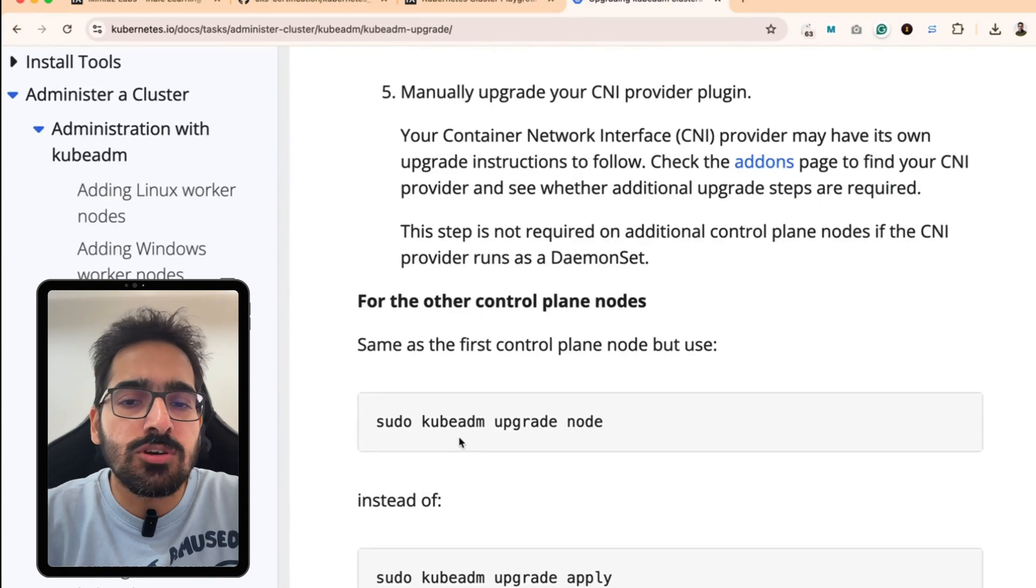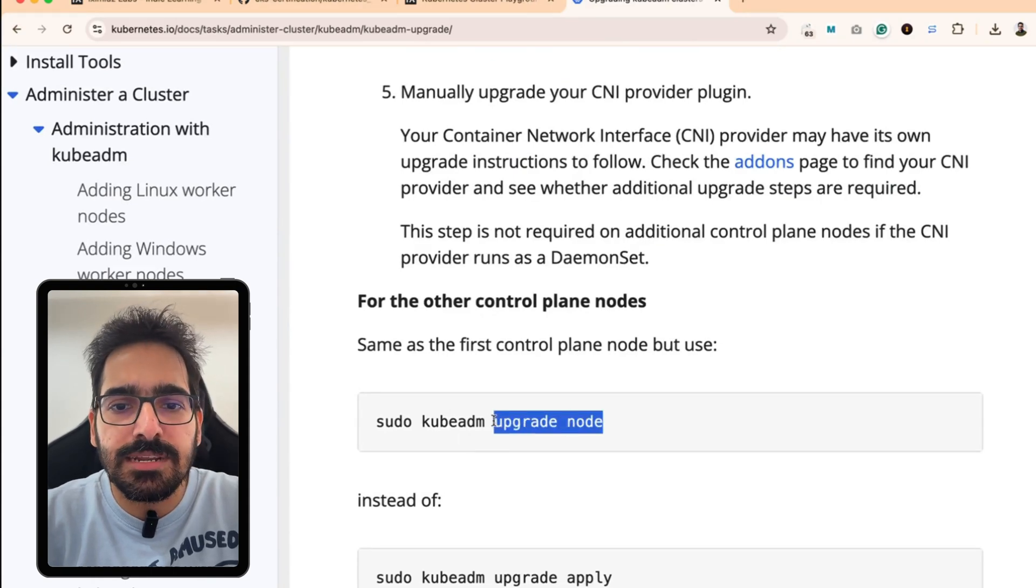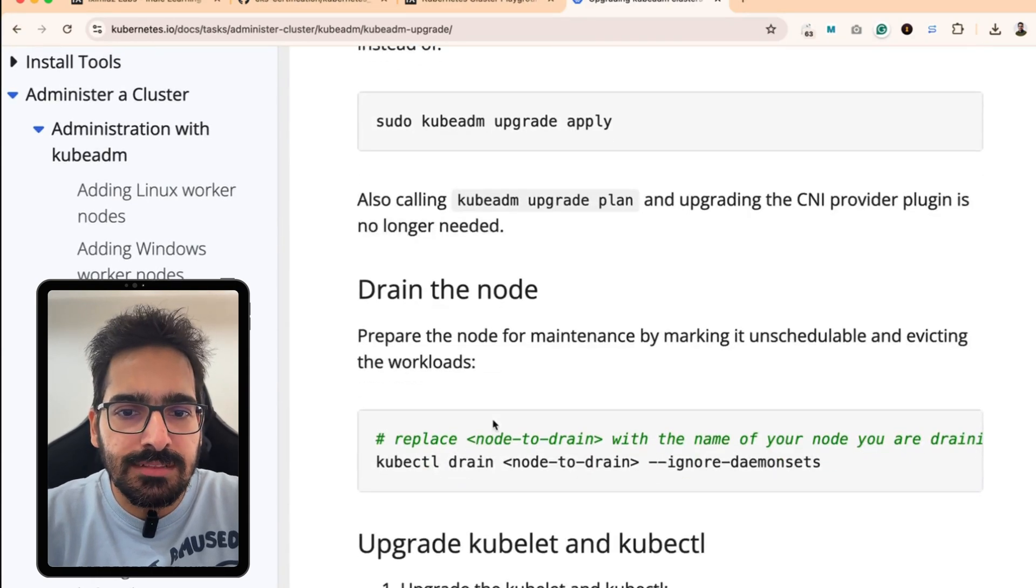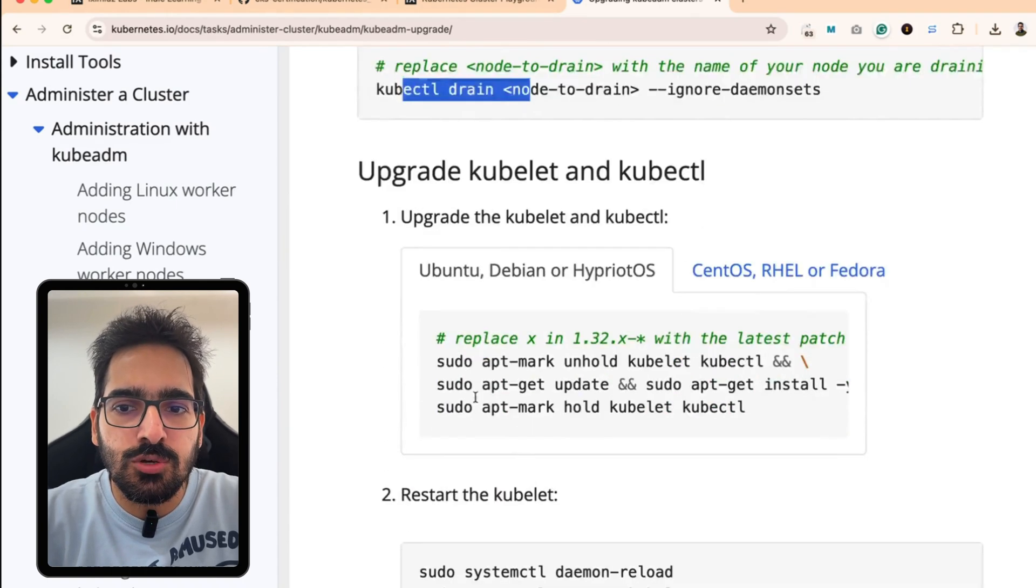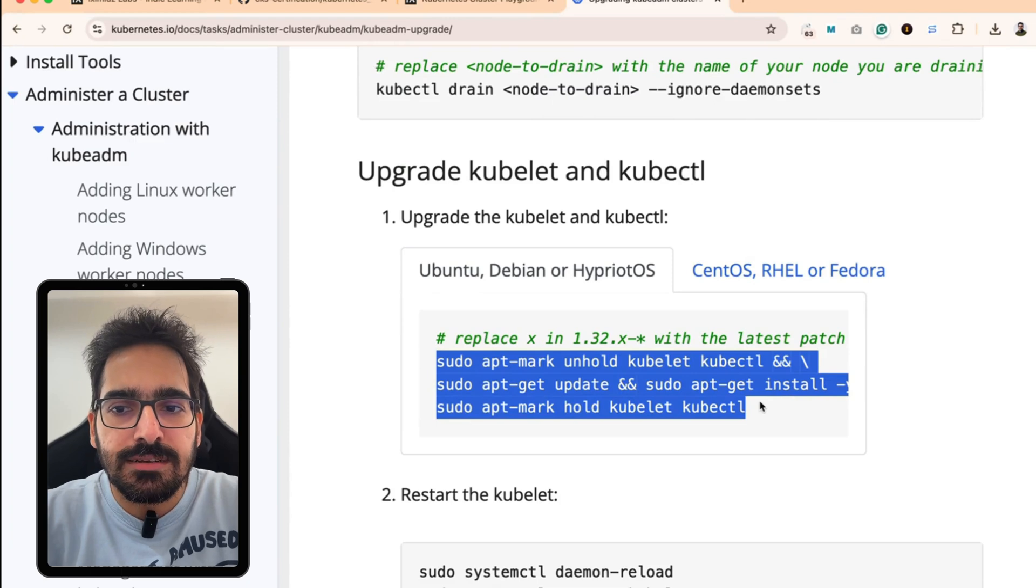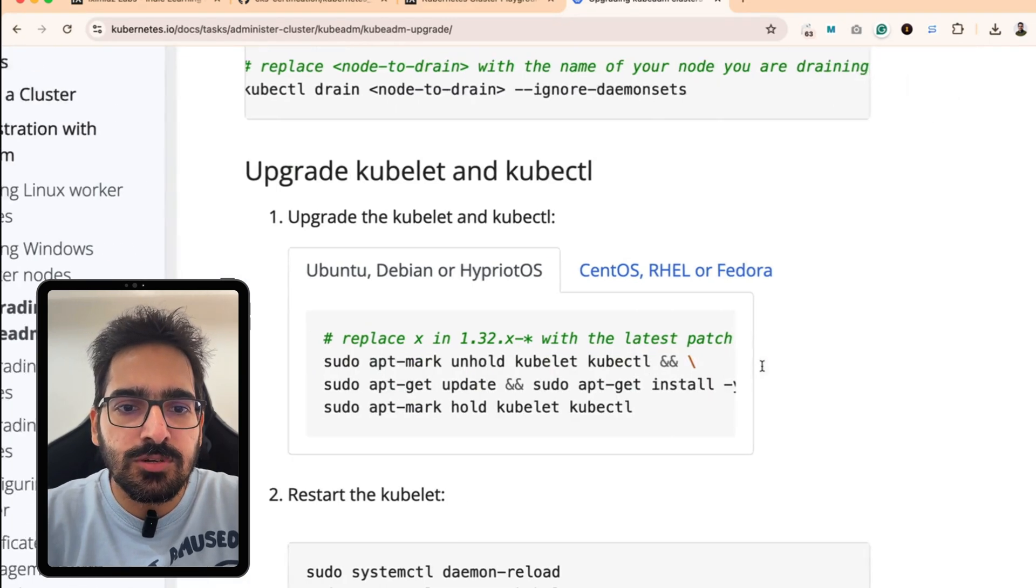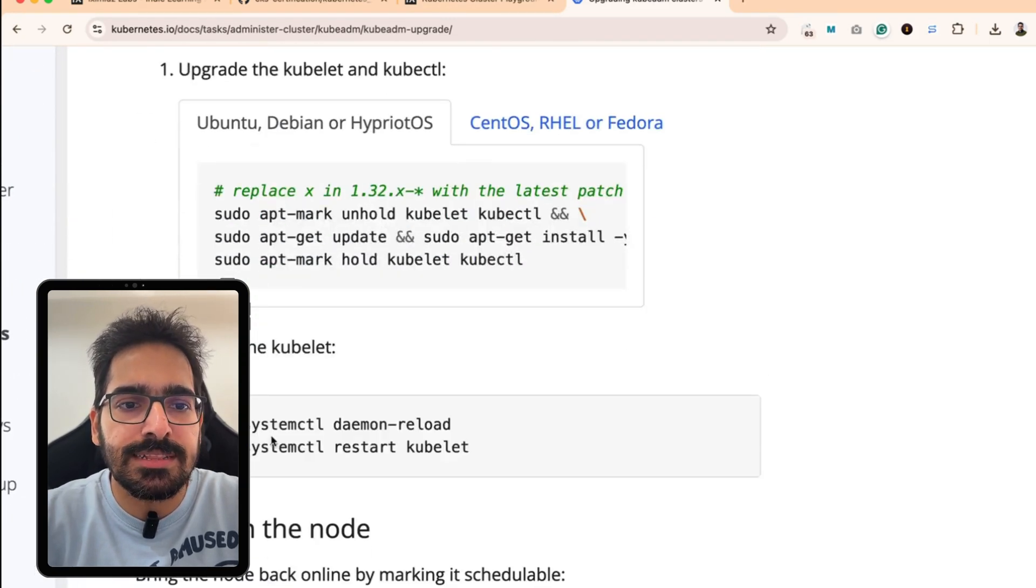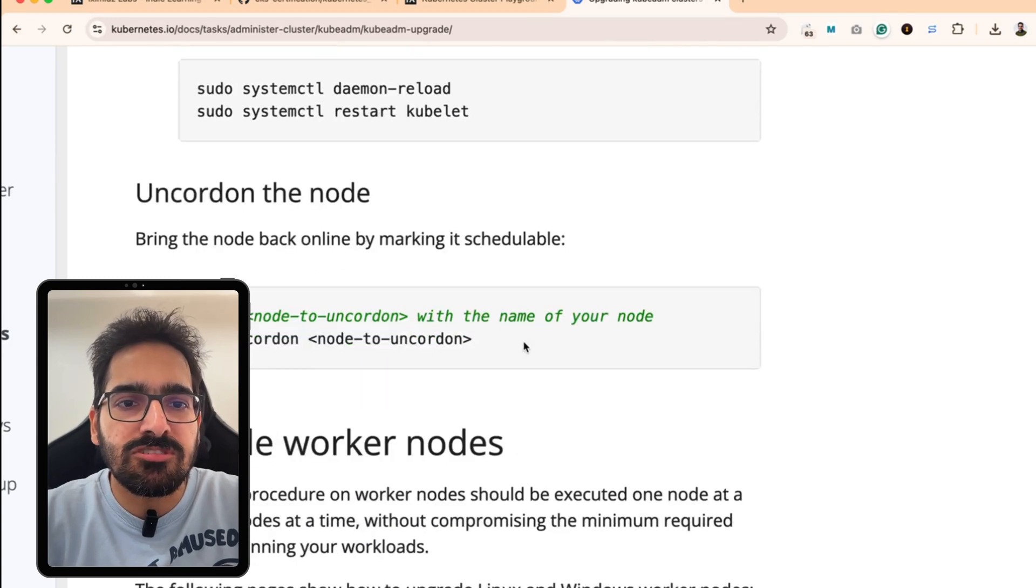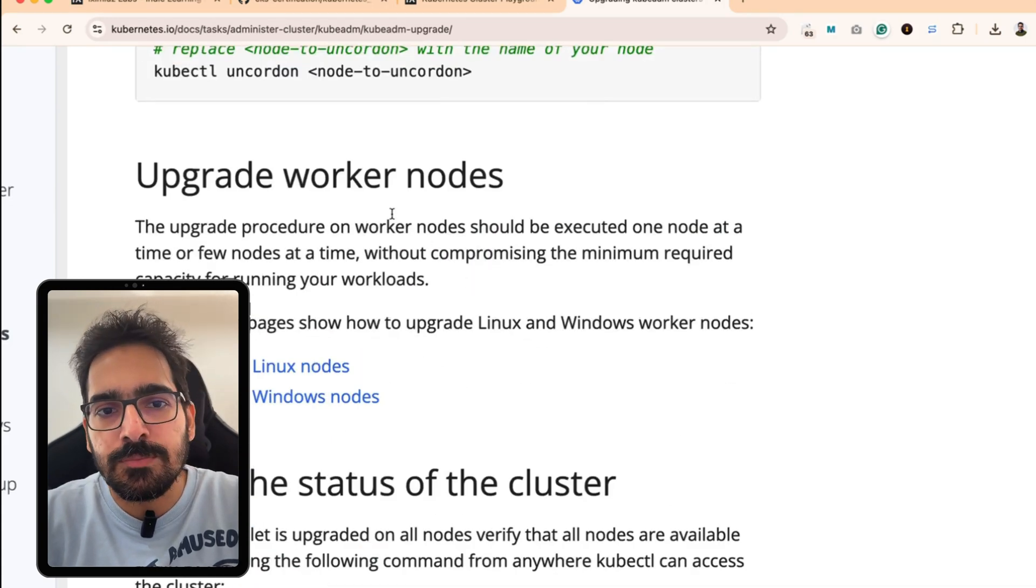If you want to do it for node, it's the upgrade node. You have to drain the node. You do the kubectl and kubelet install of the latest version. You do the daemon reload and restart kubelet and then you uncordon the node. Same step is for the worker nodes.